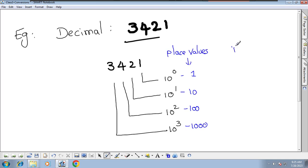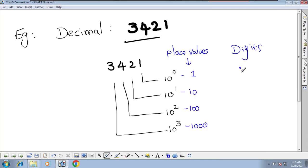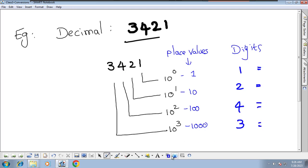So we have place values and digits. In the ones place value we have 1, in the tens place we have 2, in the hundreds place we have 4, and in the thousands place we have 3. We multiply: 1×1=1, 2×10=20, 4×100=400, 3×1000=3000. This is what we studied in school days.